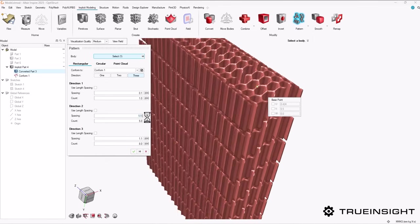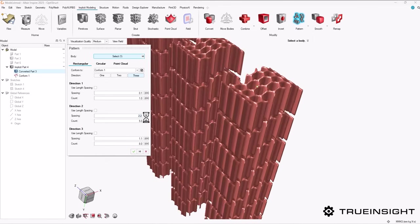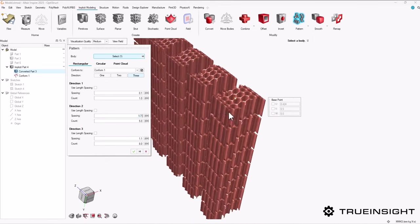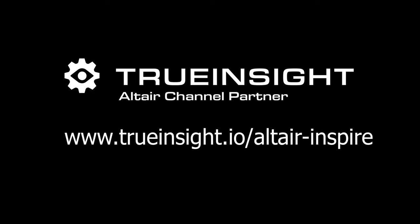Hopefully you can see all these new features and how powerful Altair Inspire is getting. If you have any questions or want to talk about it further, go to www.trueinsight.io. Thank you.